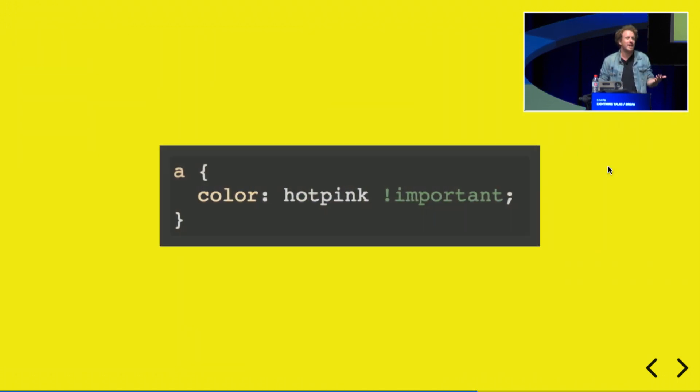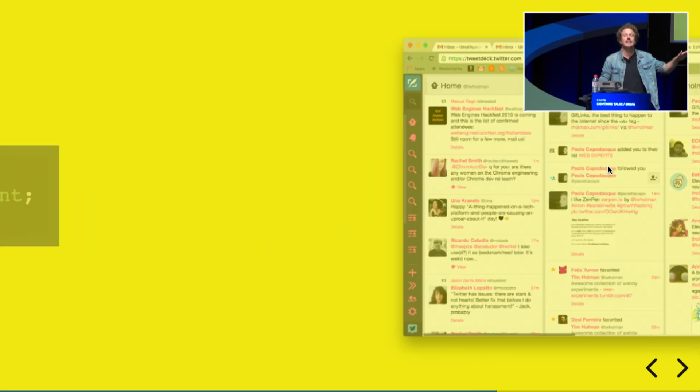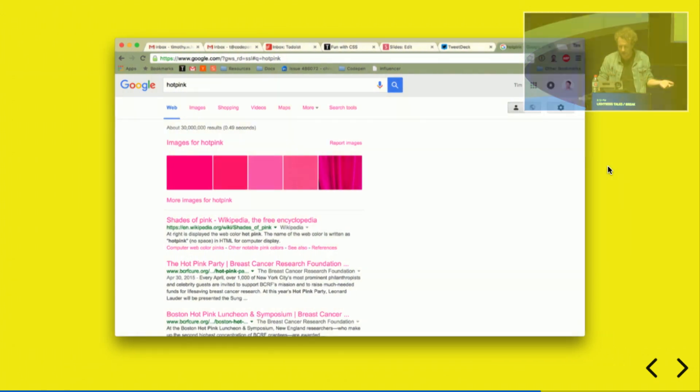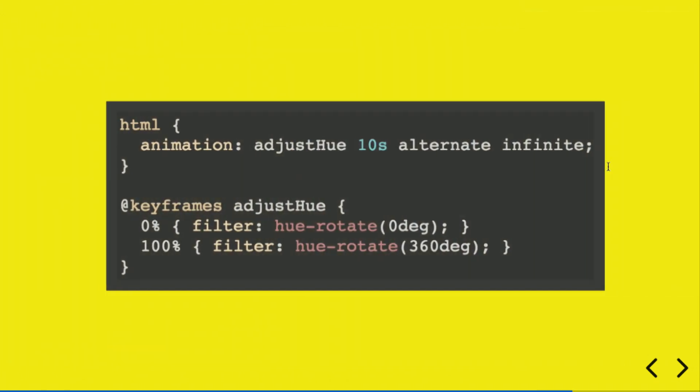You can change every link, make it hot pink. There's TweetDeck. It's for breast cancer. Who doesn't even, there we go.